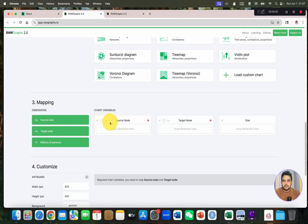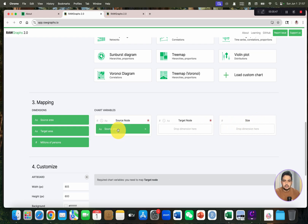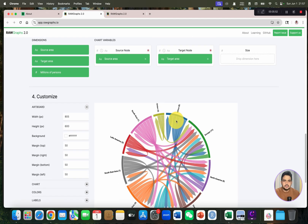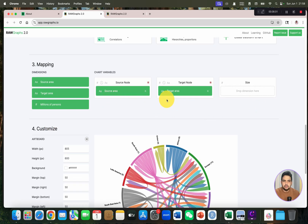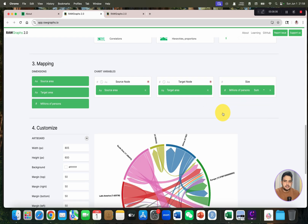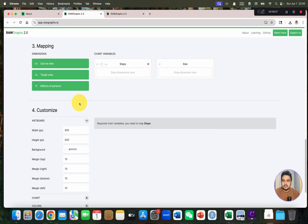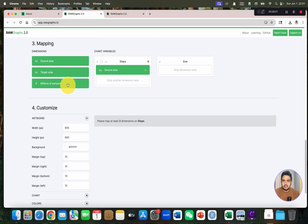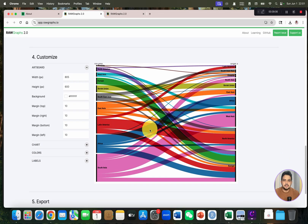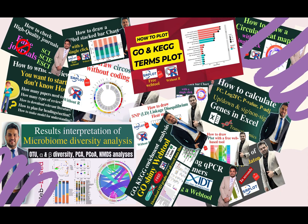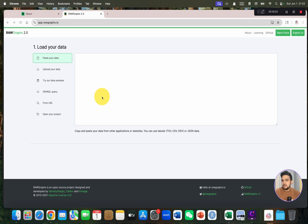Once we move to the mapping option, you can see it has divided your variable into three forms: source node, target node, and size. If I drop my source code here, the target area is here, and once I click on the target area, there will be a chord diagram. If we want to categorize color on the basis of millions of persons, we can go with an alluvial diagram, selecting source area, million size, and target area — and the alluvial graph is ready.